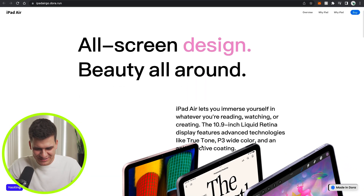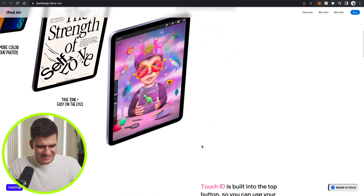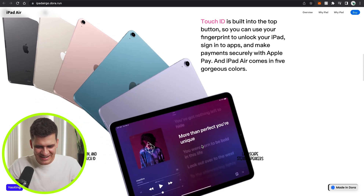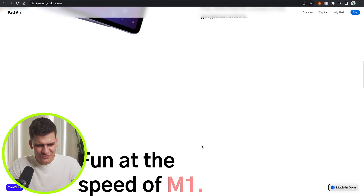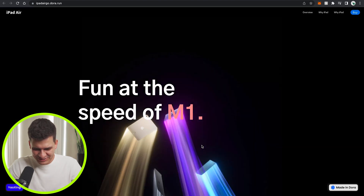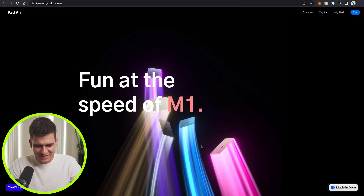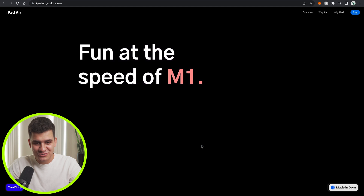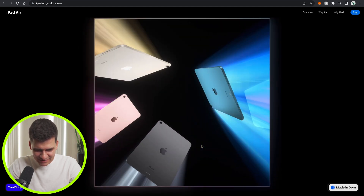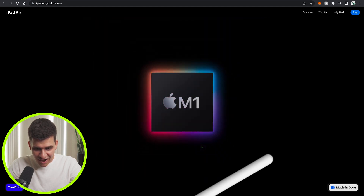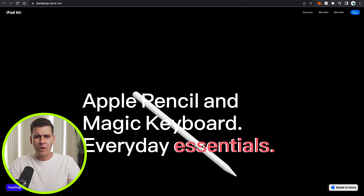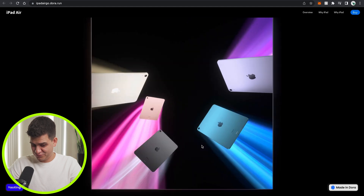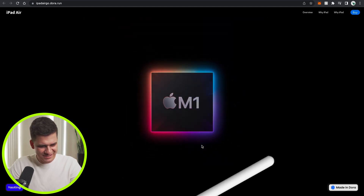Next example: all-screen design, beauty all around. As I scroll, we've got a bunch of iPads that are animating — super nice and so smooth, absolutely no lag. The page keeps changing, and then we've got this on-scroll animation — I thought that was a video, but this is actually on scroll — with different iPads coming in and animating. I'm really impressed. Done with no code? That is super nice.